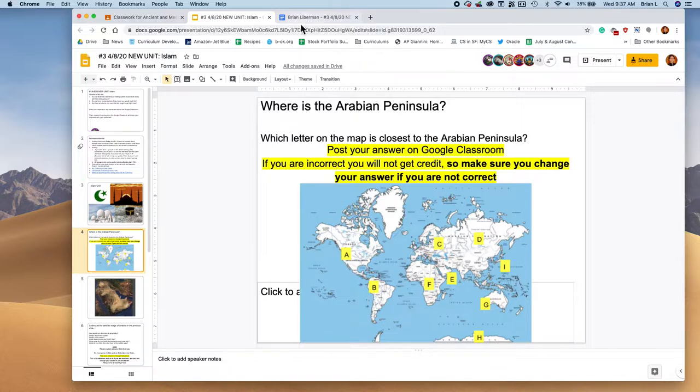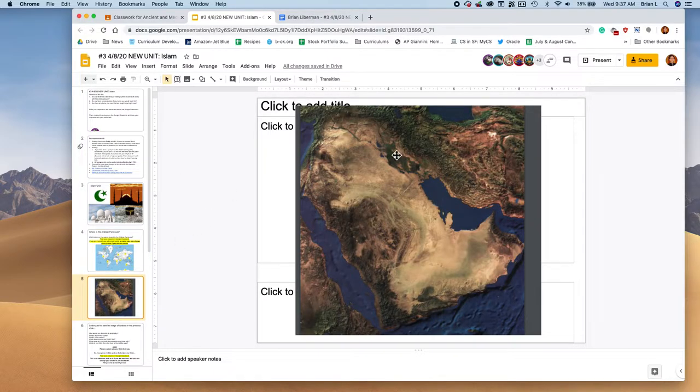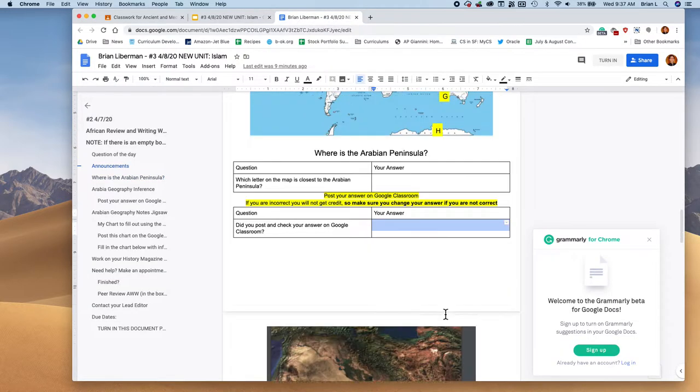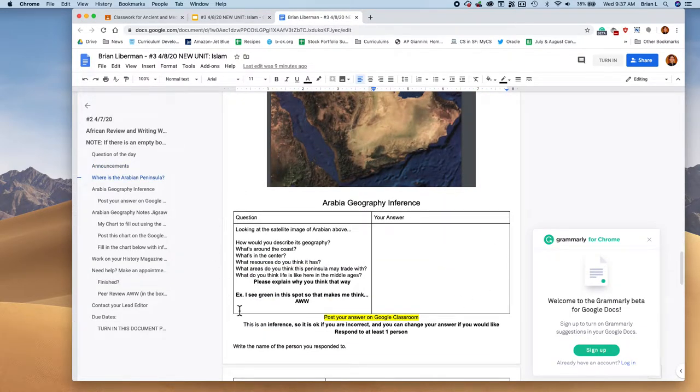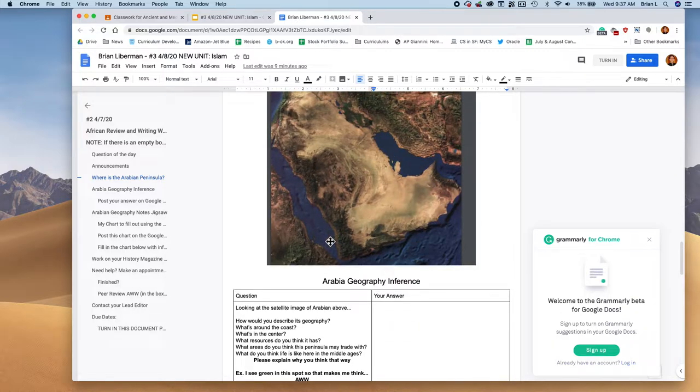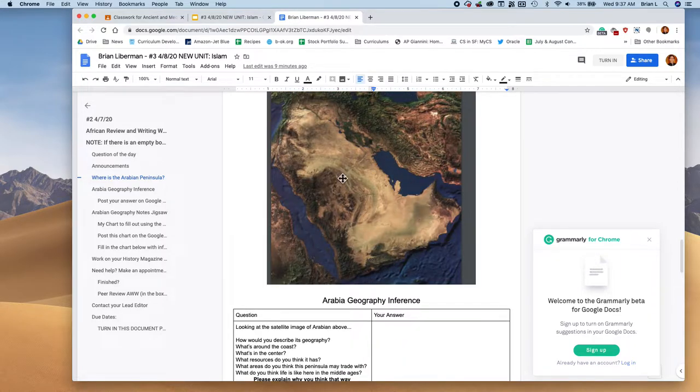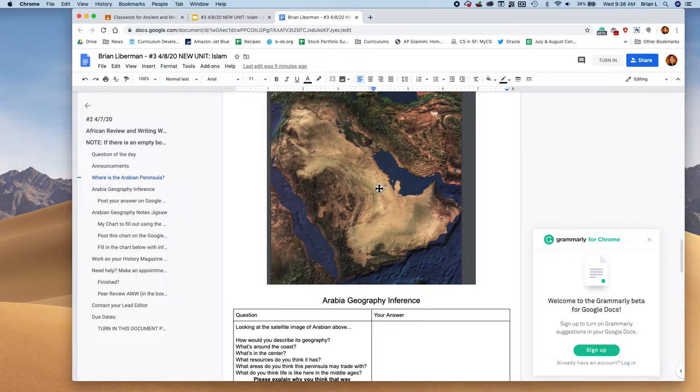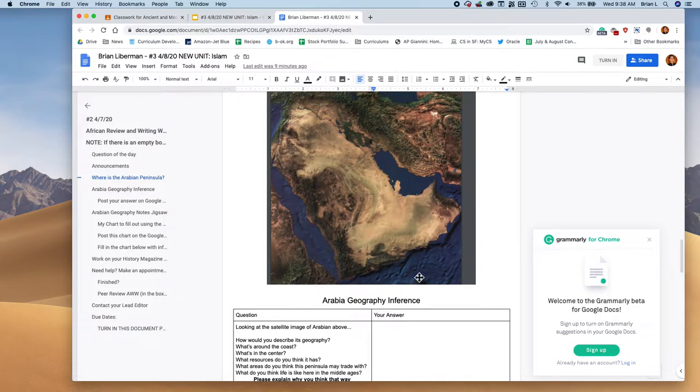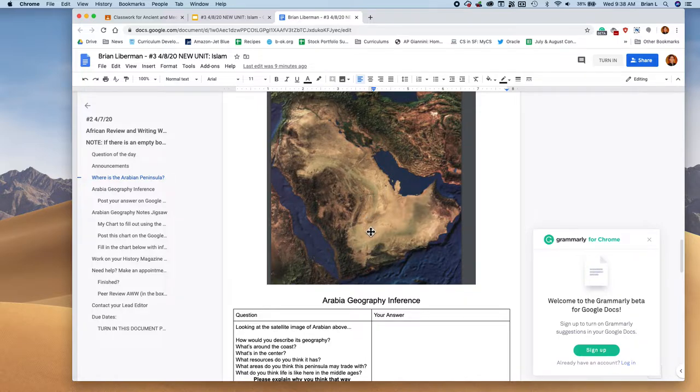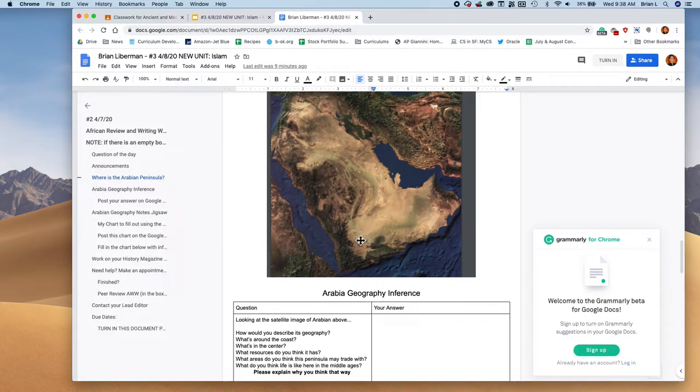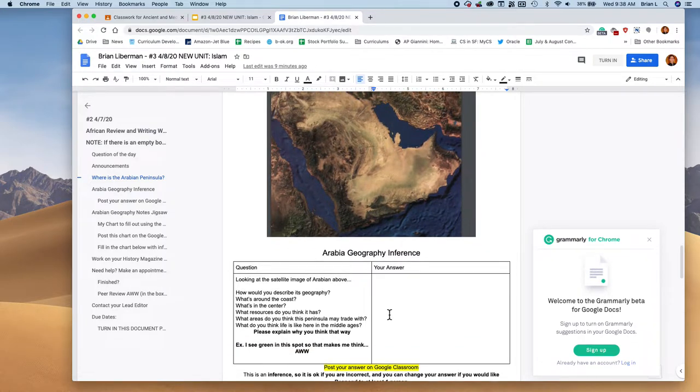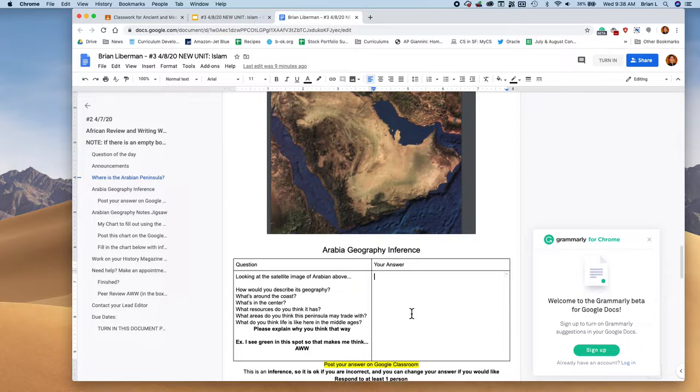Next up, we've got this beautiful satellite image of the Arabian Peninsula. Kind of looks like a giant foot with a toenail that needs to be trimmed. If you take a look over here, what we're going to do is by looking at the satellite images, we're going to come up with an inference or an educated guess. So how would you describe the geography? Is it dry? Is it wet? Is there a lot of different types of climate zones? What's around the coast? What's in the center? What resources do you think they have? What areas do you think this peninsula might trade with? And what do you think life is like here during the middle ages?